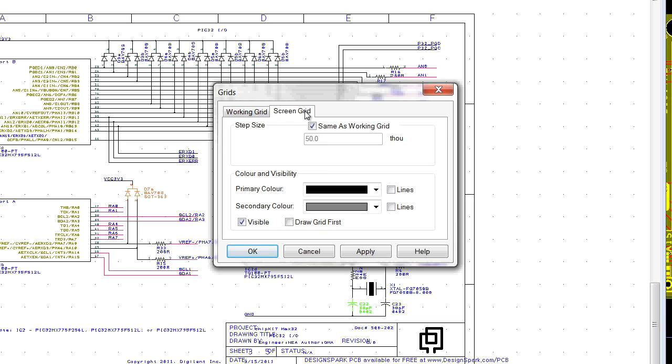The screen grid, which is the visible grid, is usually made the same as the working grid for ease of use.